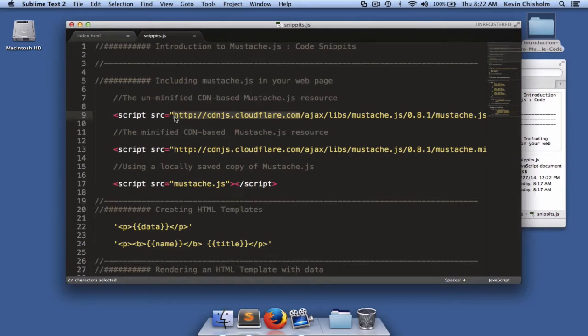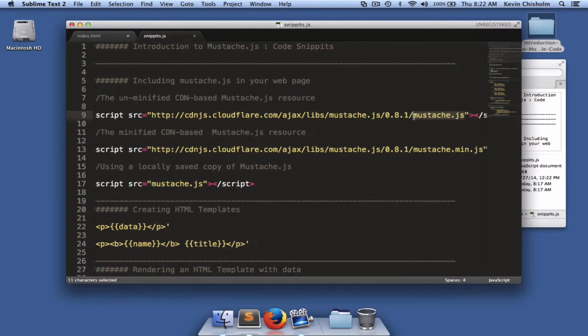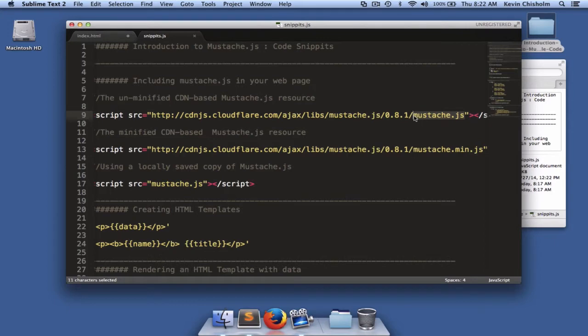Some refer to it as content distribution network. A CDN is simply a network of web servers all over the world that serve up the exact same resource. In this case, it's mustache.js. And based on your geographical location, they'll serve the closest possible copy. It's designed to help make your web page load faster.